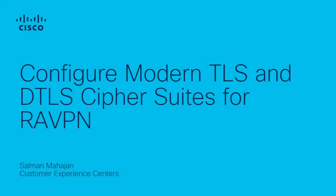Hi, Salman Mahajan here with Cisco TAC VPN team. In this video, I want to show you how to configure modern TLS and DTLS cipher suites for RA VPN on FTD version 7.4.